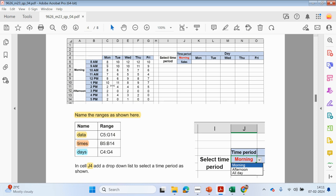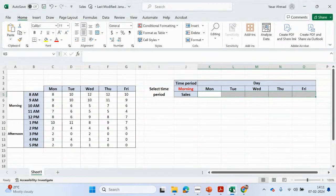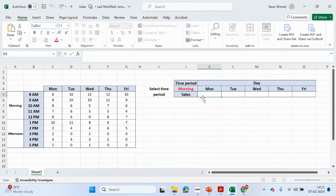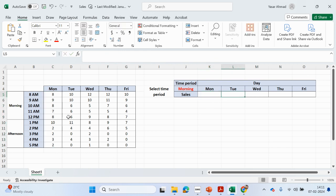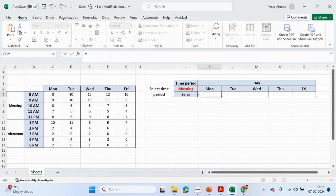If that's not true, afternoon will be from C10 to C14. And if that's not true, we add up from C5 to C14 for all day. We're going to be referring to this column, and when we drag it across to Tuesday it will shift to that column, and so forth.